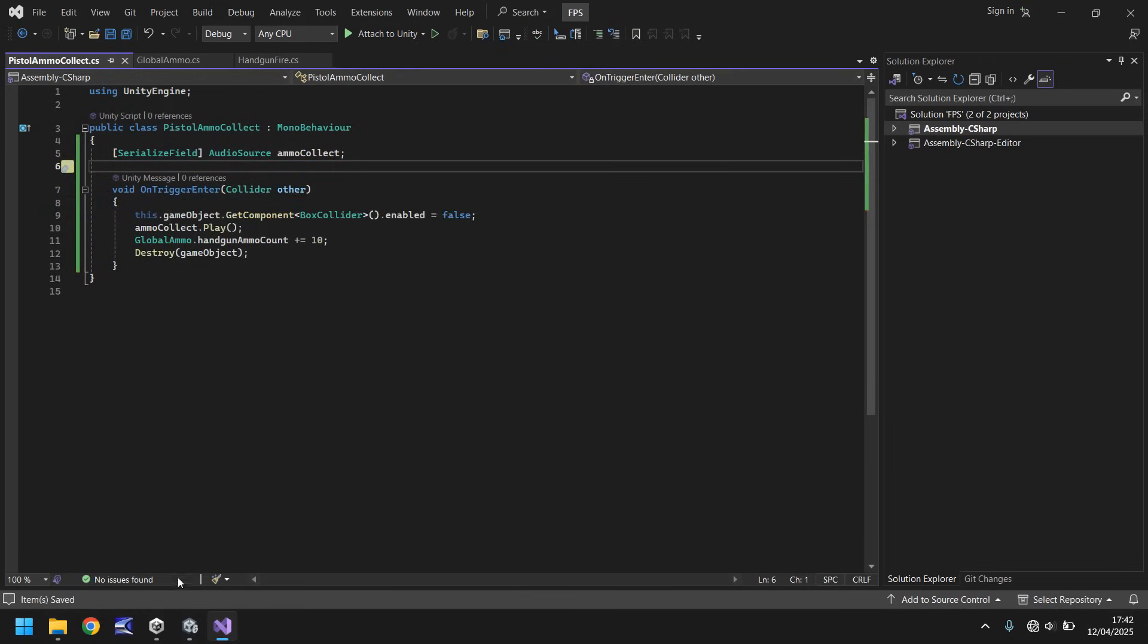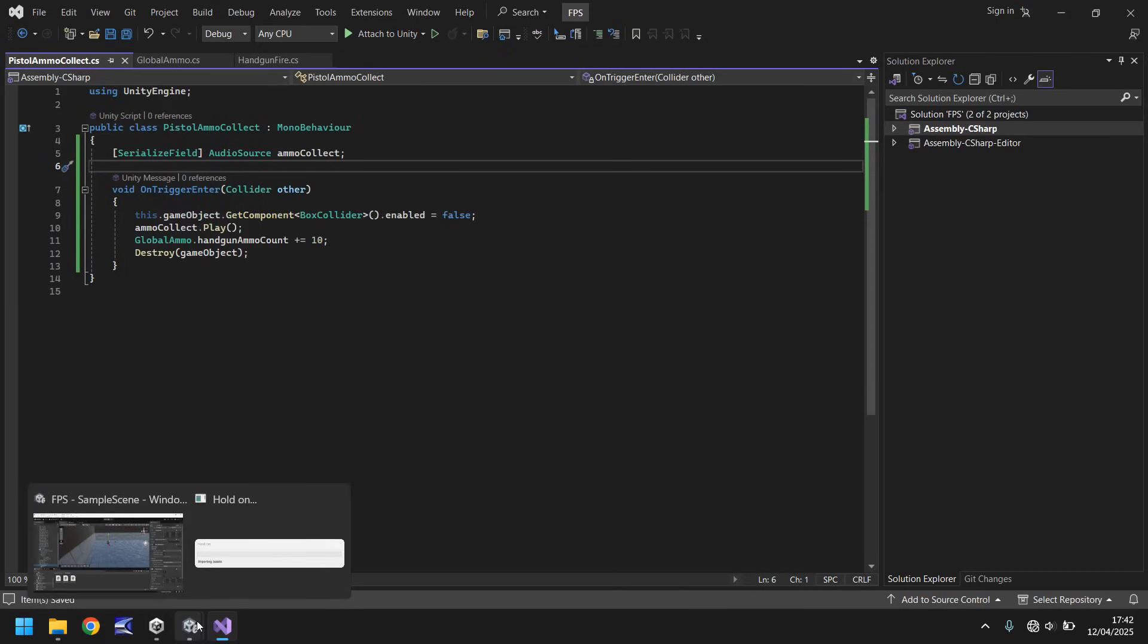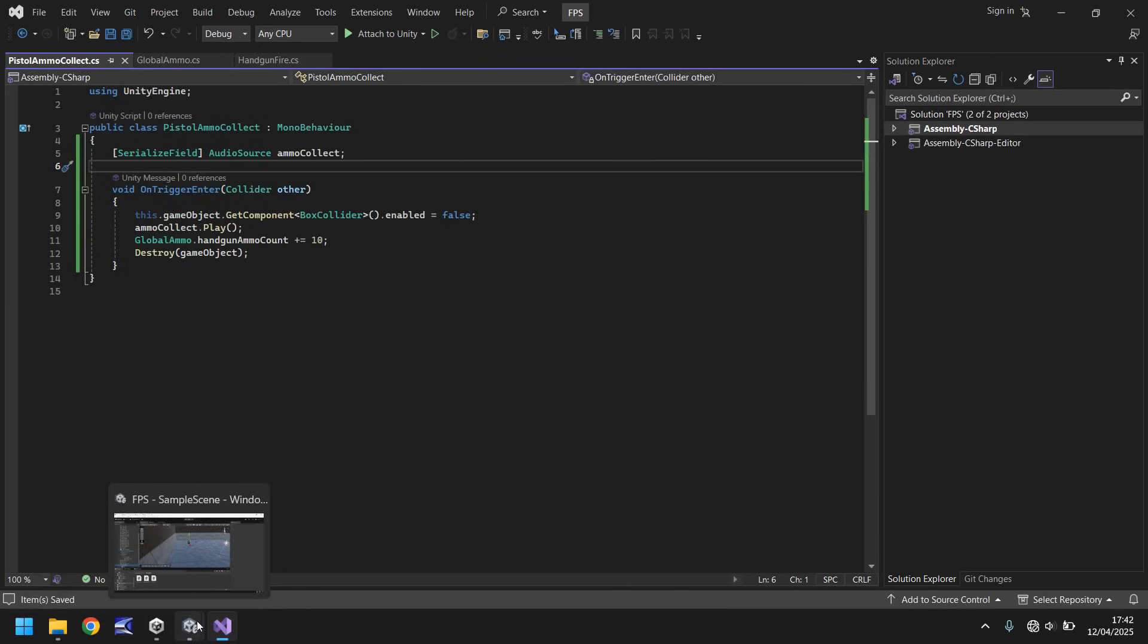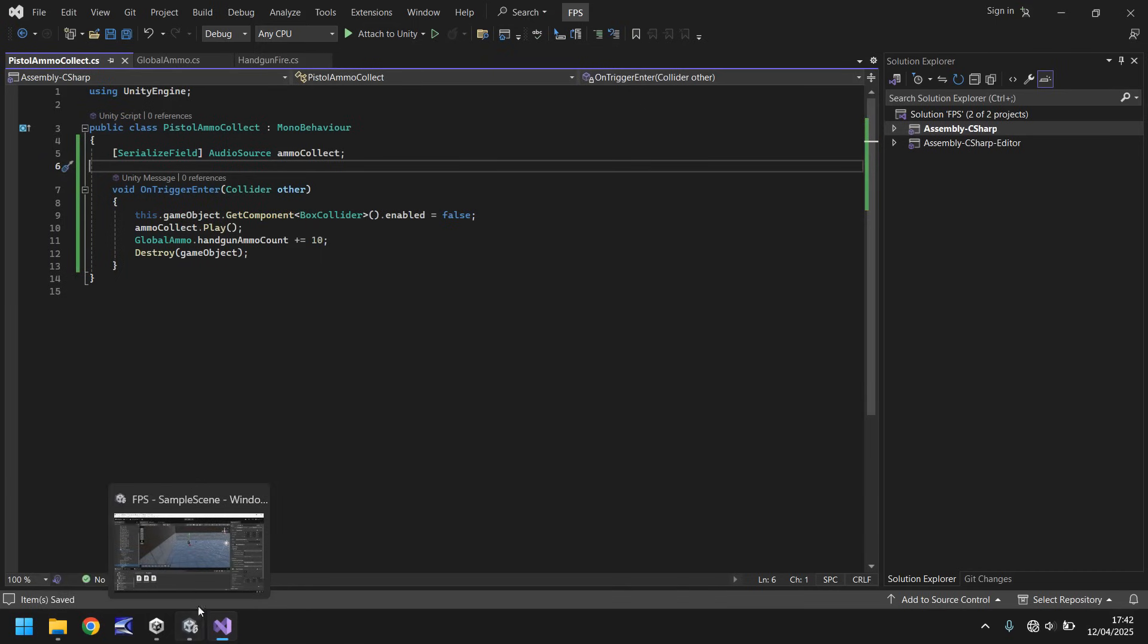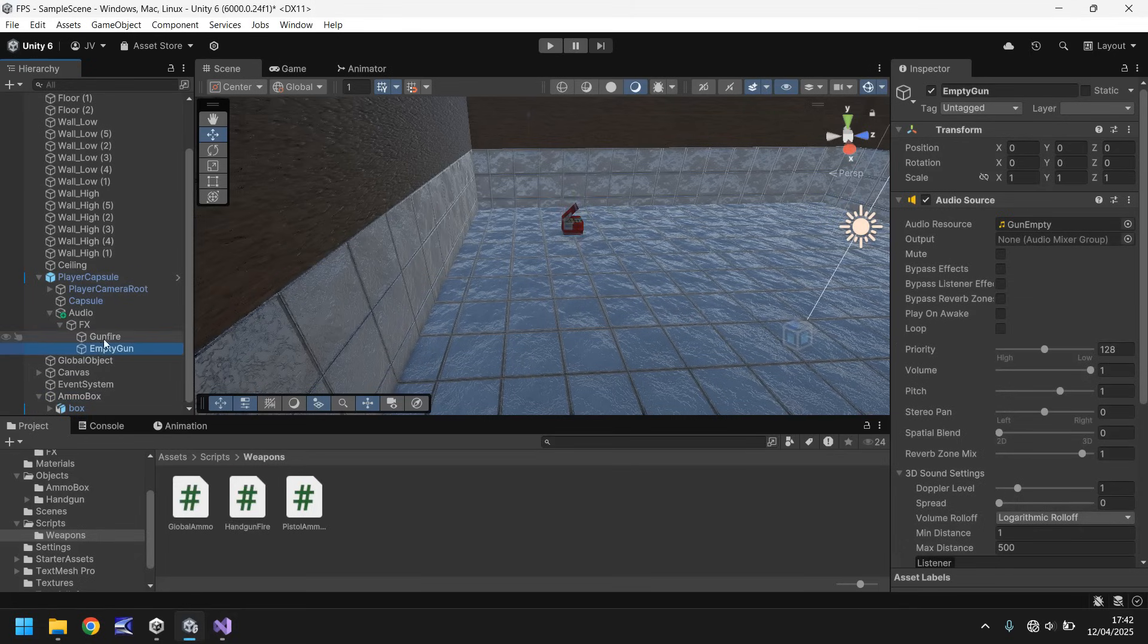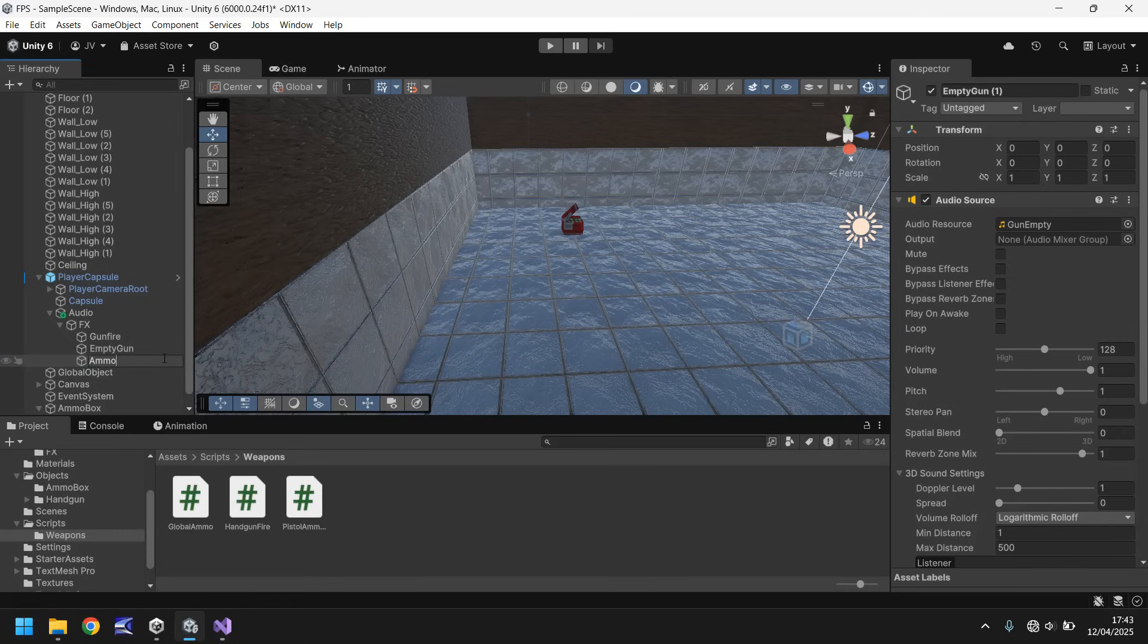Give it a moment to compile in Unity. Shouldn't take too long. And when it's done, what we'll do is we will bring in that audio sound into our scene. So let's go to empty gun here. So play capsule, audio, effects, empty gun, hold control, press D. And we'll have this as ammo collect.